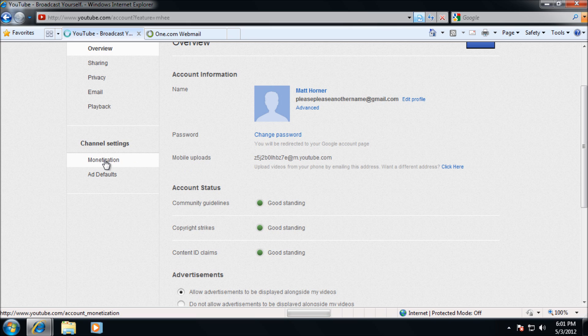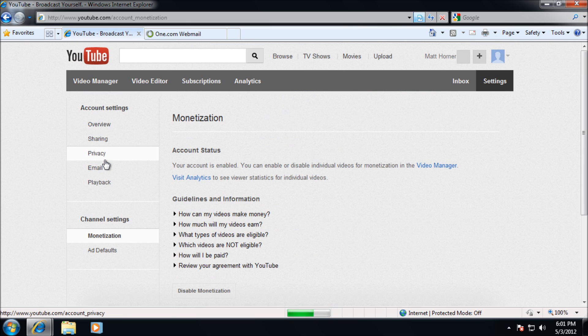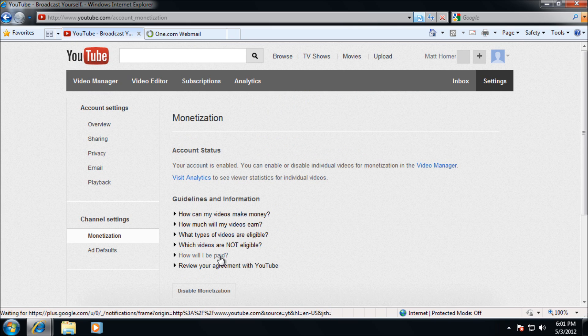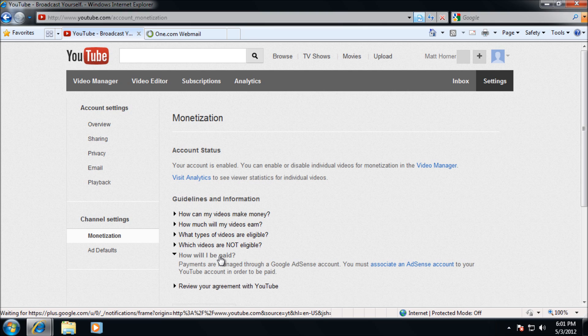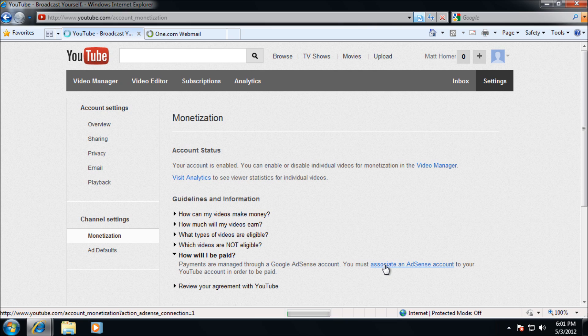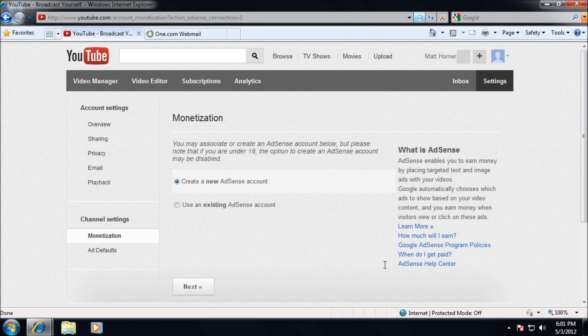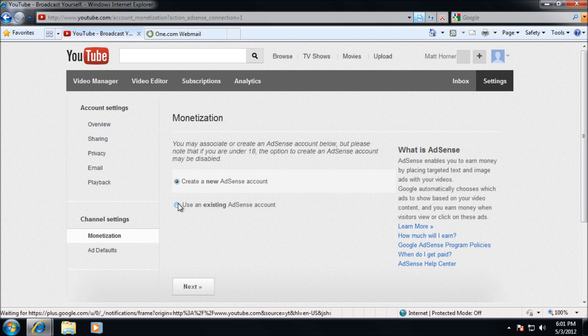Once you're in there, you need to click how will I be paid. This is probably the quickest shortcut to this part of the site. Click associate an Adsense account with your YouTube account. Once you've done this, if you've already got an Adsense account, you can go ahead and group them together here. If not, you can create a new one.